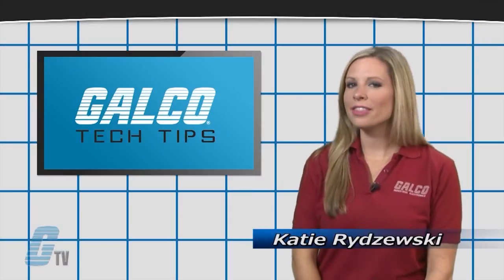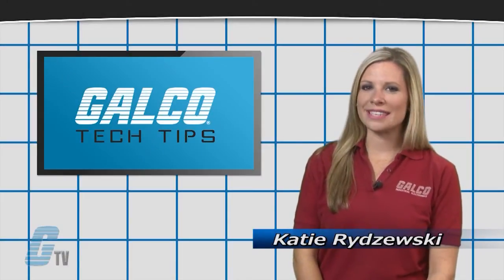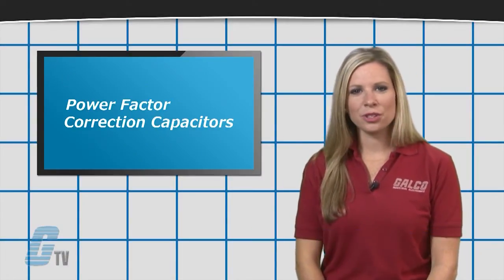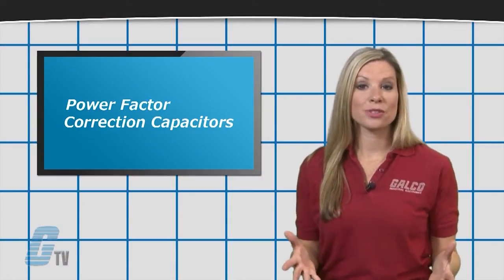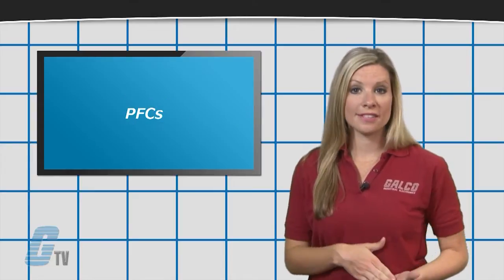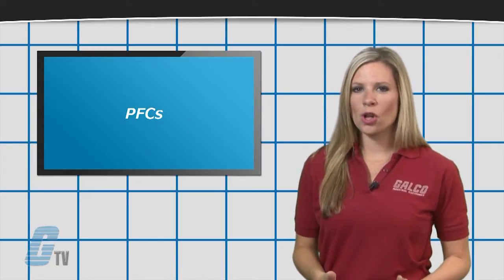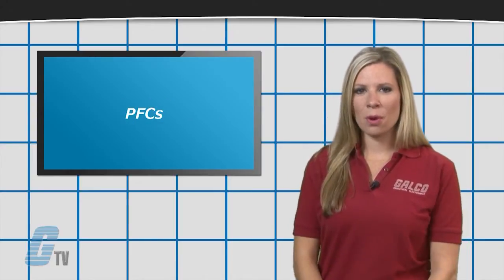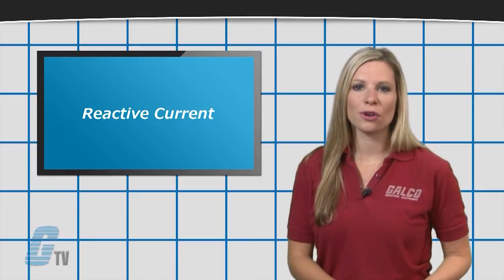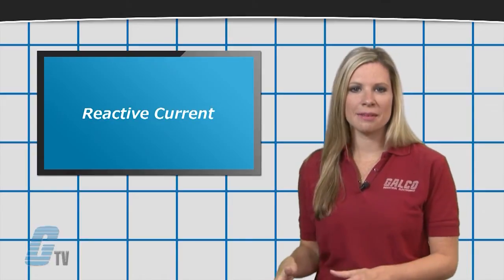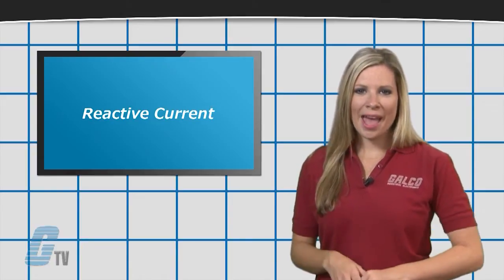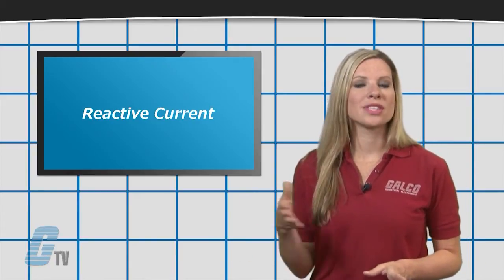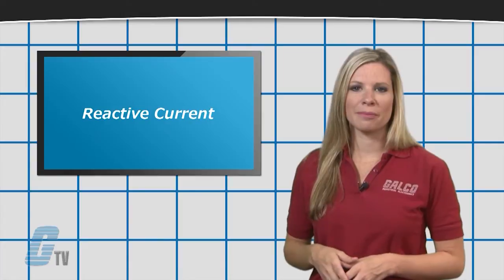Hi, I'm Katie with your Galco TV Tech Tip. Power Factor Correction Capacitors, or PFCs, can be installed near AC motors to absorb the reactive current of AC motors and prevent the current from going back to the substation.